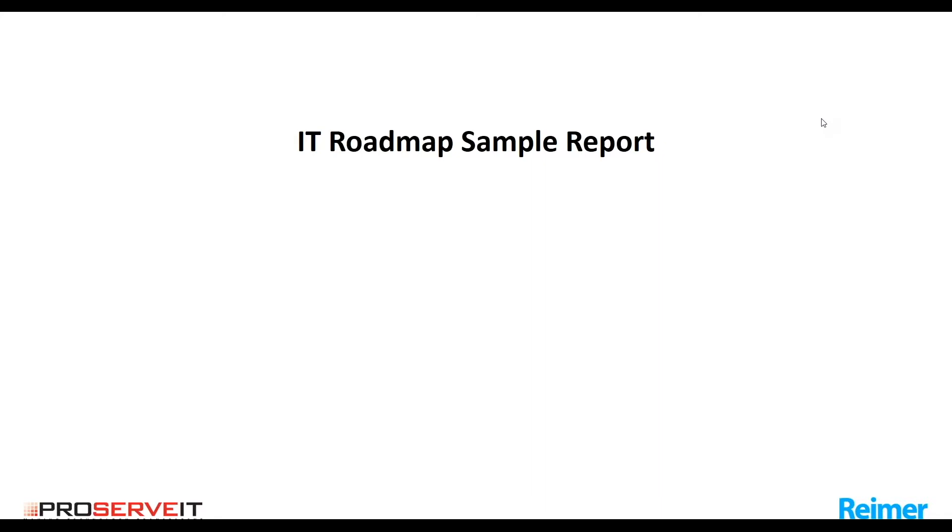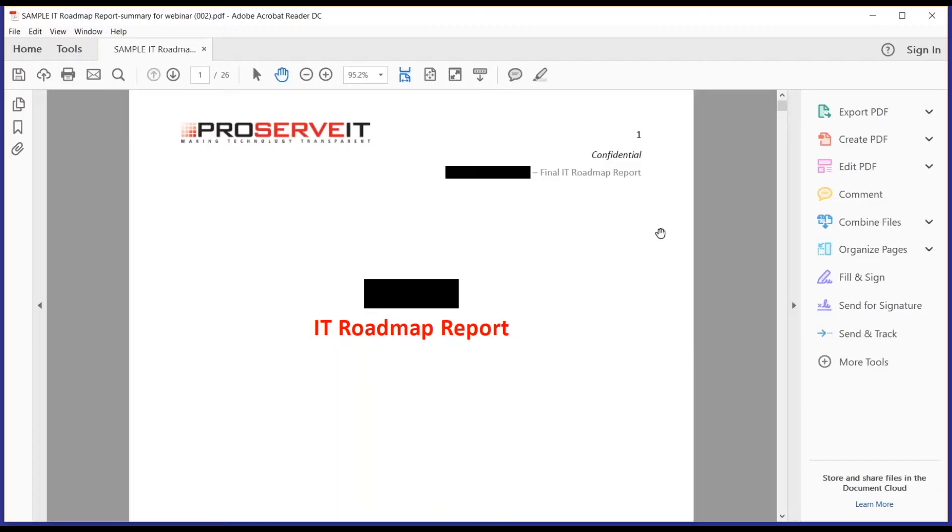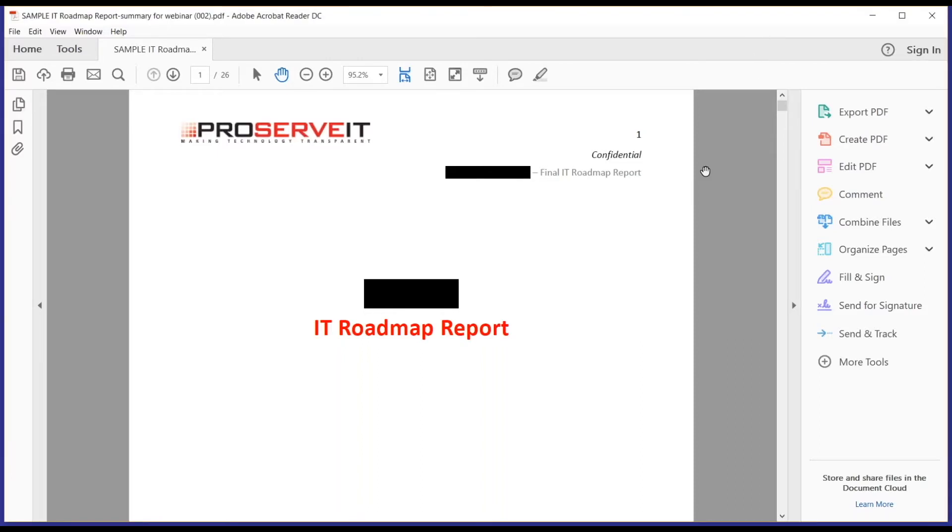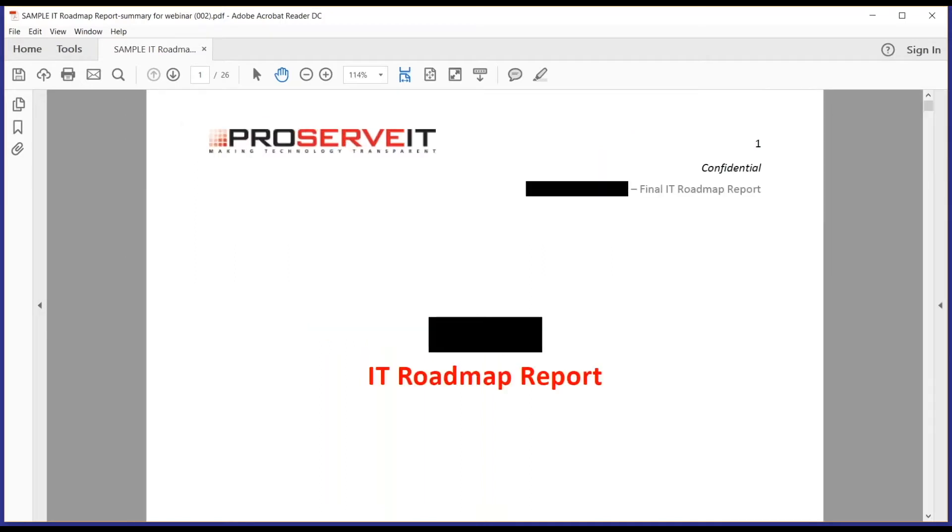Alright, so now we're going to jump into a sample report and I think this will be really helpful for you. I need to just let you know this is a real report. This is not something that we've created as a canned report. This was from an actual production environment. We have permission from the client to use the report.